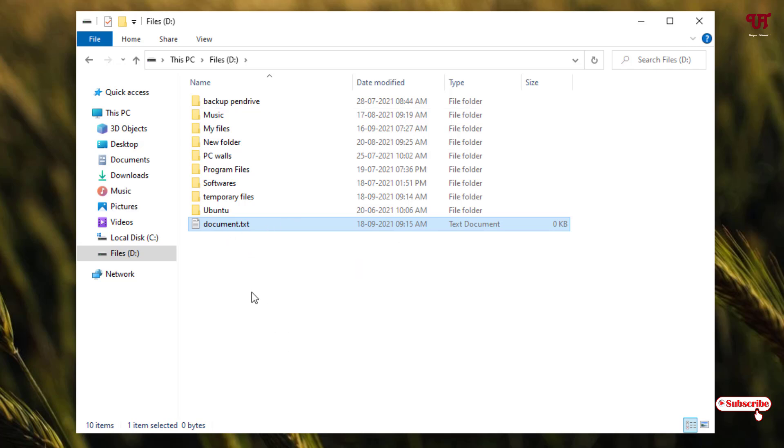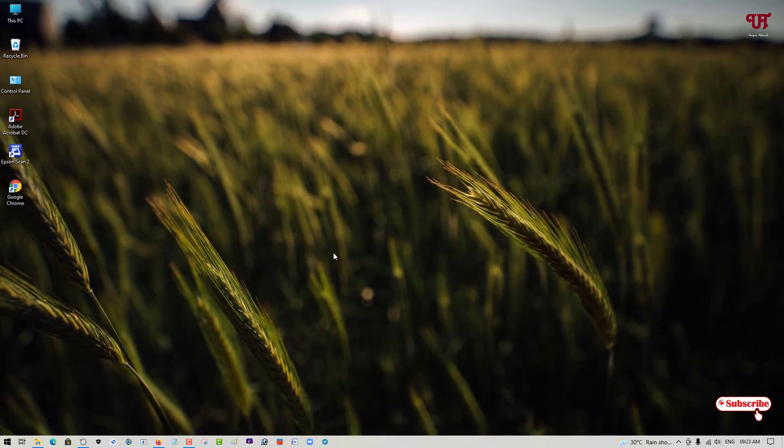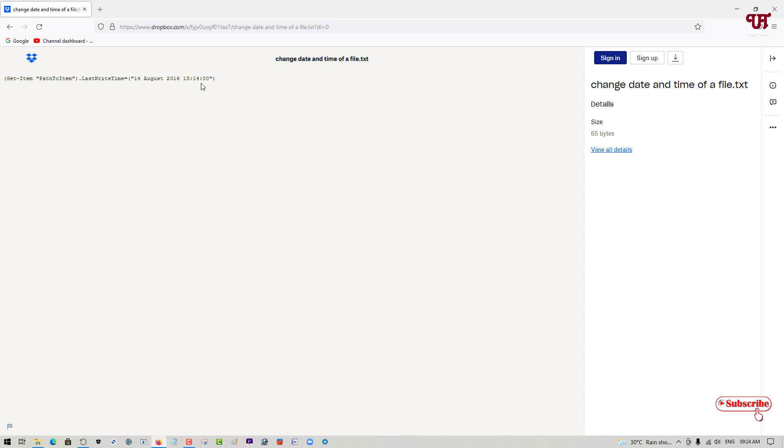After that what you need to do is visit to this website link which I will be providing the link for this command in the video description. You can just visit this link and copy this command line.